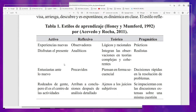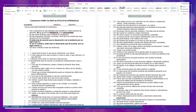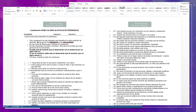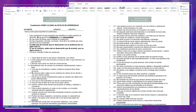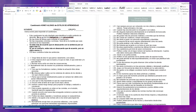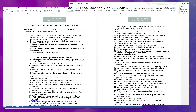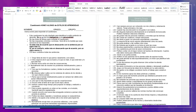Quiero compartir con ustedes este formato que me parece muy importante. Ustedes en la descripción del video lo van a poder descargar. Este cuestionario está adaptado por Honey y Alonso para los estilos de aprendizaje. Este cuestionario ha sido diseñado para identificar tu estilo preferido de aprender. No es un test de inteligencia ni de personalidad. No hay límite de tiempo para contestar el cuestionario. No hay respuestas correctas o erróneas.